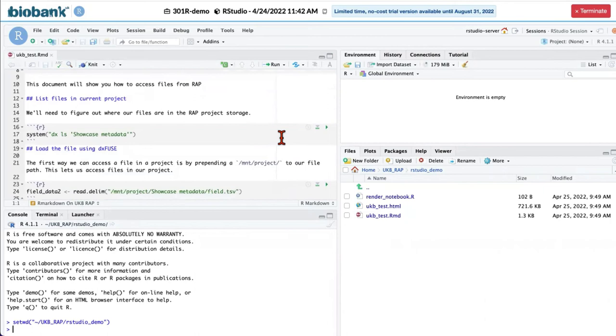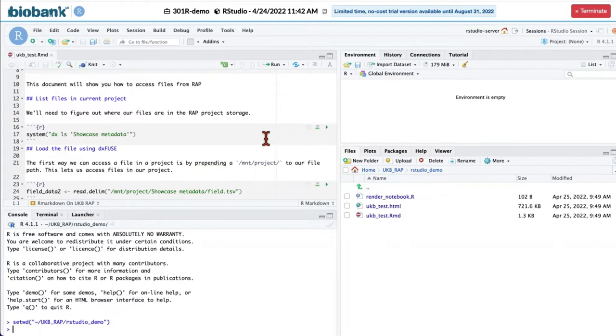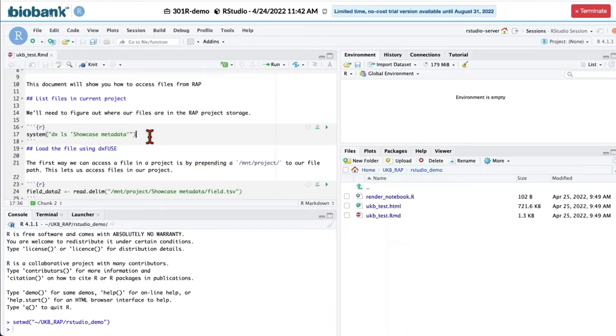For working with files from project and saving to project, we will be working with a set of command line functions from DX toolkit. And in order to call them in our R code, we will be using system function. So this line actually looks at the showcase metadata folder and lists files that are contained there.